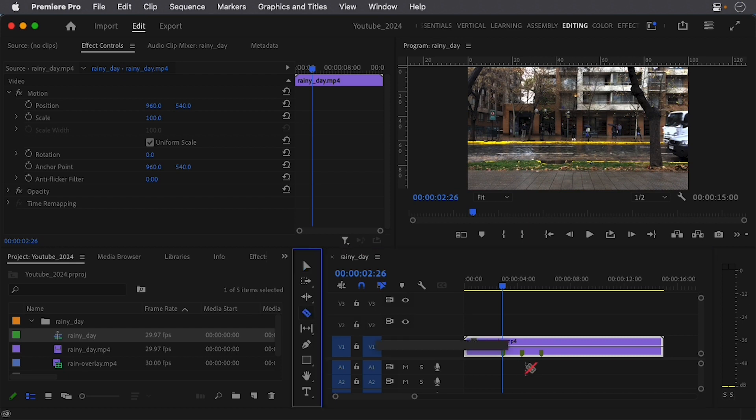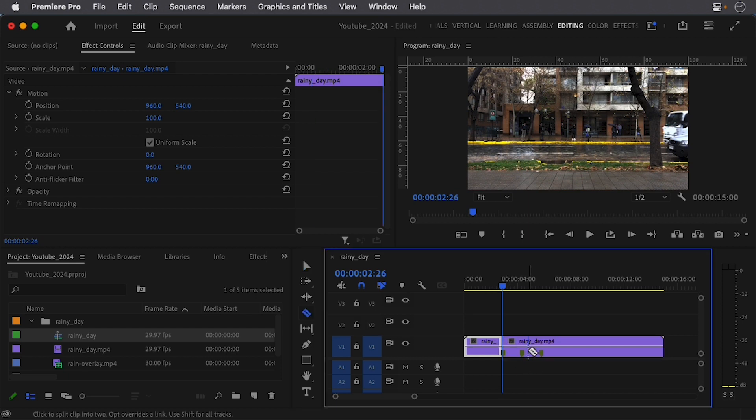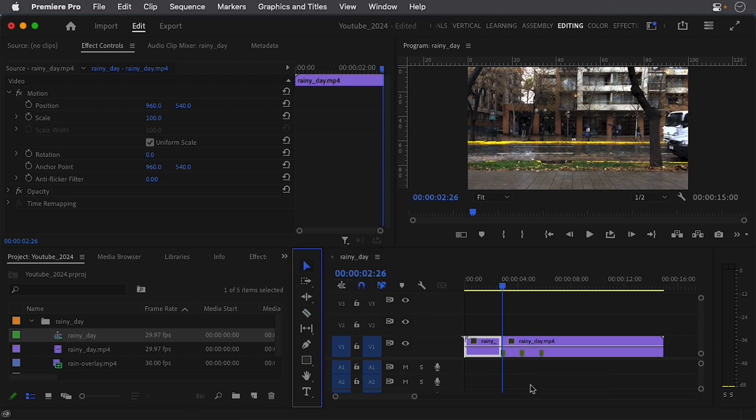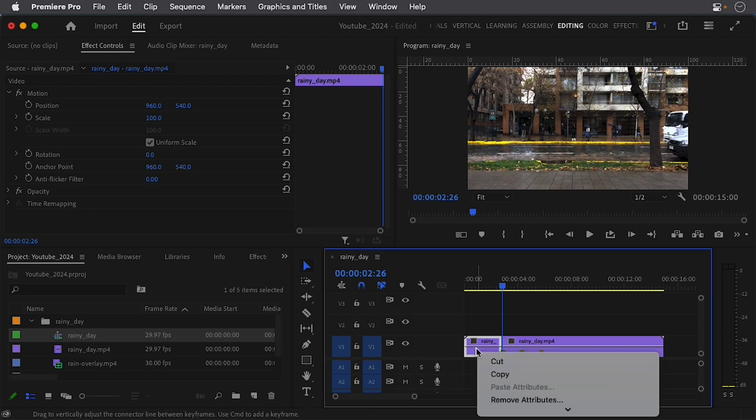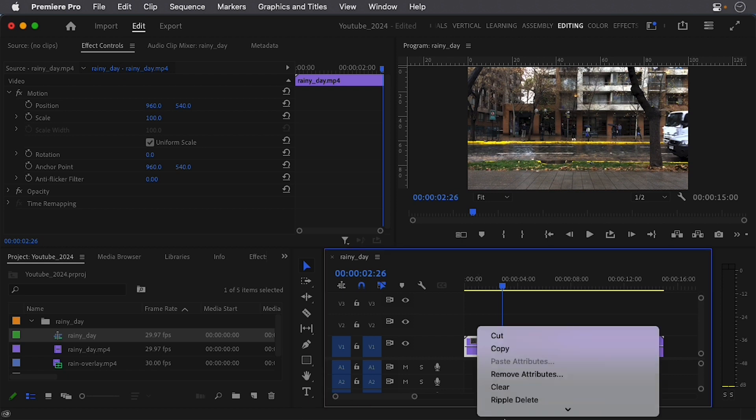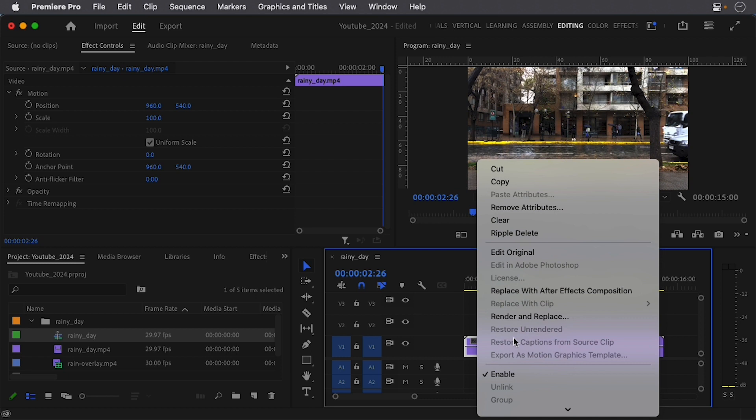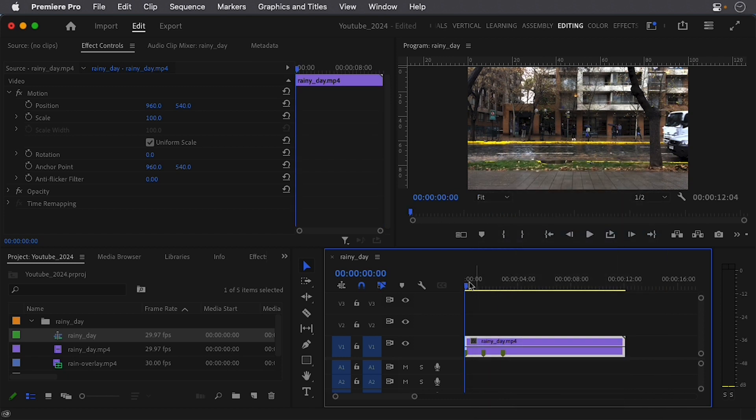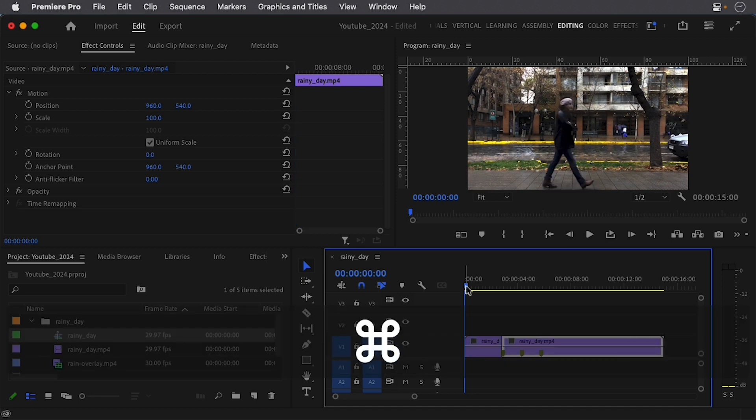Or simply pressing C and then cutting here, going back to my select tool or pressing V, and right-click on this other section and come down and go to ripple delete. All right, now I'm going to undo that.